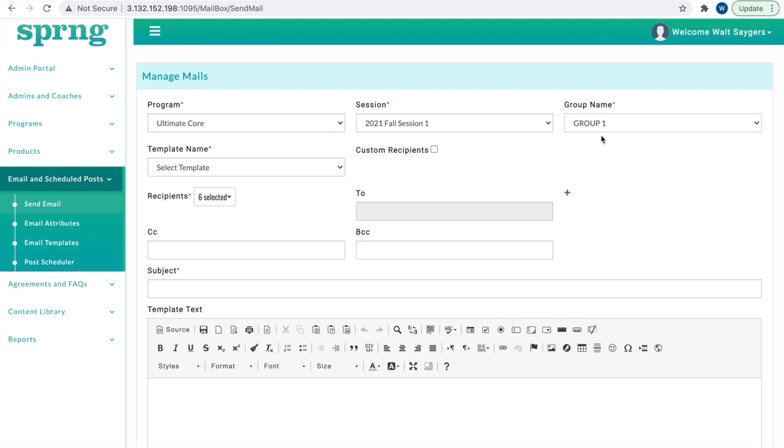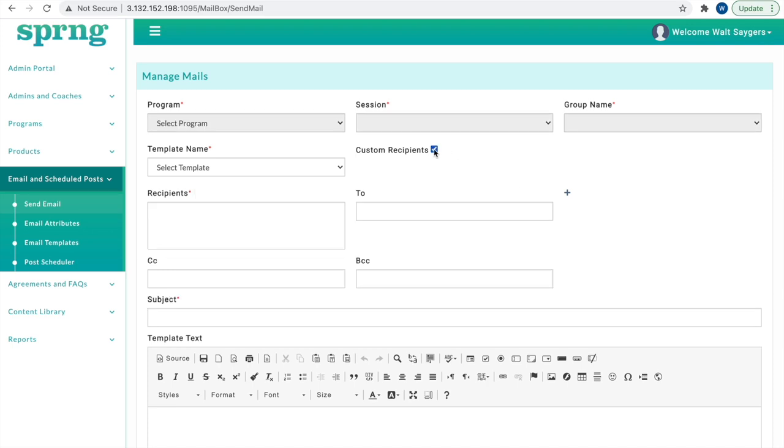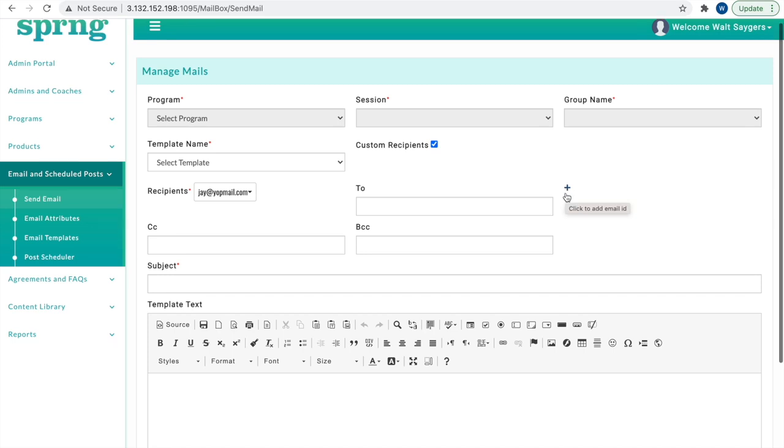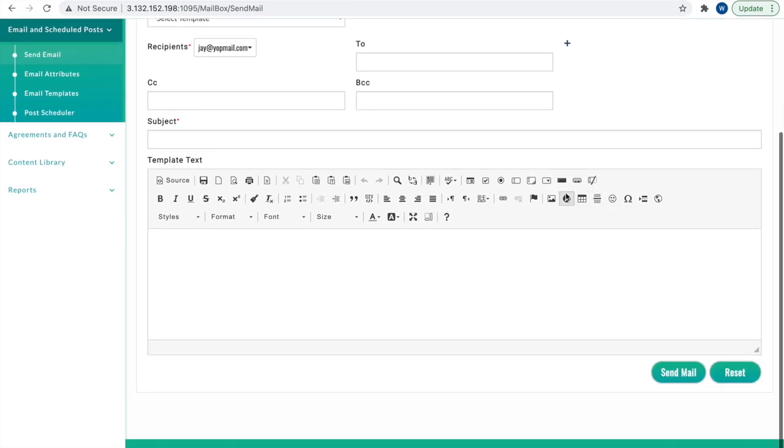Or, custom recipients can be checked, and an existing email template can be sent to select emails that are inputted in the To field and added to the recipient list. In either case, a subject line must be entered and then click Send Mail.